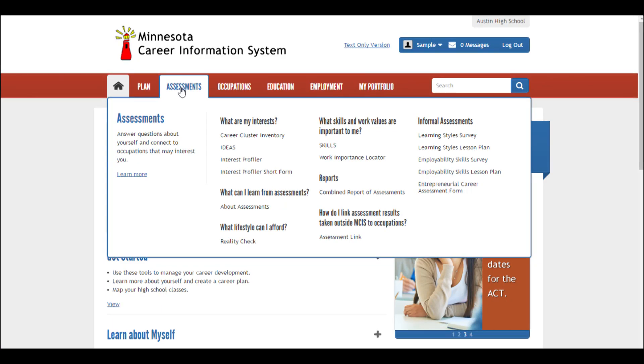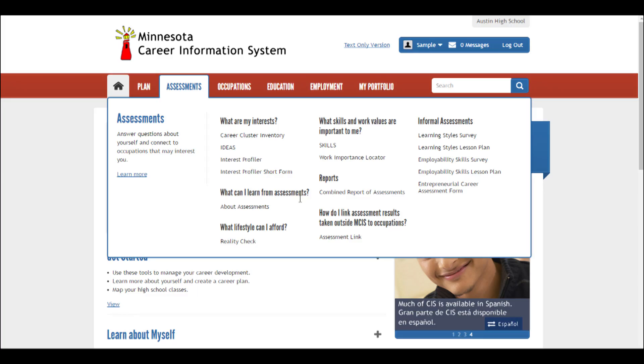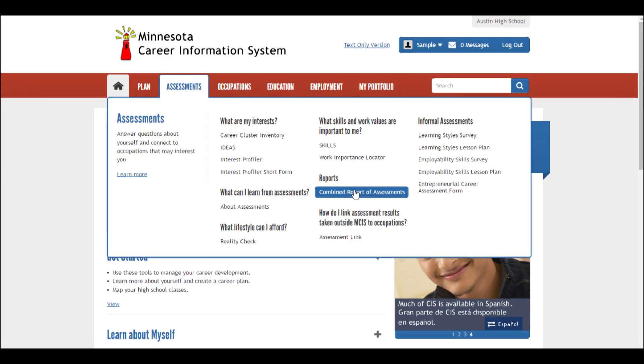Did you know that MCIS has all kinds of assessments to help you figure out your plan for your future? Yeah, it's all under the Assessments tab — from what are your interests, your skills, and your learning style. It's all right there. I see there's a report for combined assessments. Well, the great thing is that you can take more than one assessment and it can compare your results and show which areas seem to be your greatest interests.